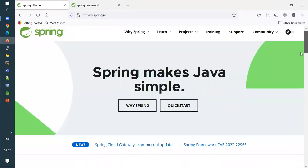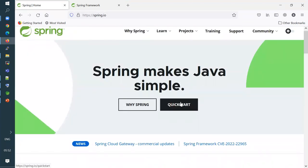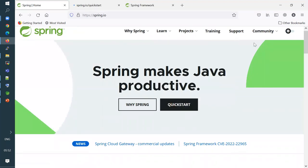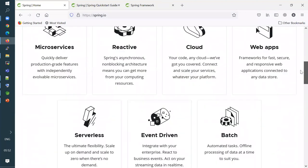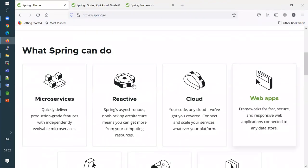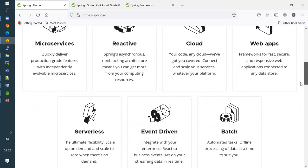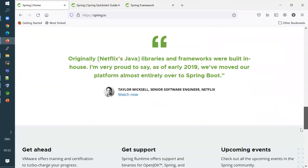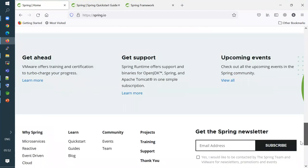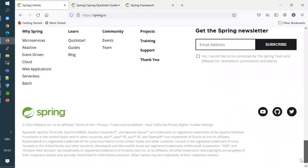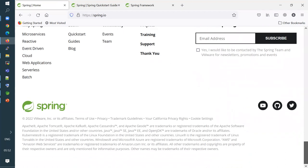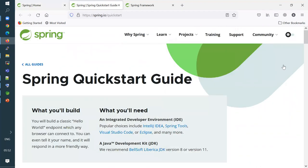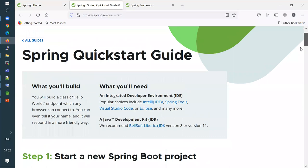You can go to the Quick Start area and find small tutorials or demos on how to build things with Spring. Spring can build serverless, event-driven, batch, and many other kinds of applications. This was owned by Pivotal Company and was later acquired by VMware, so right now Spring is owned by VMware.